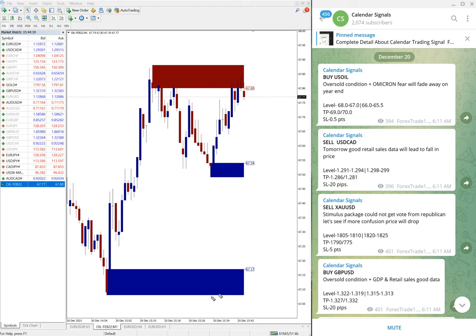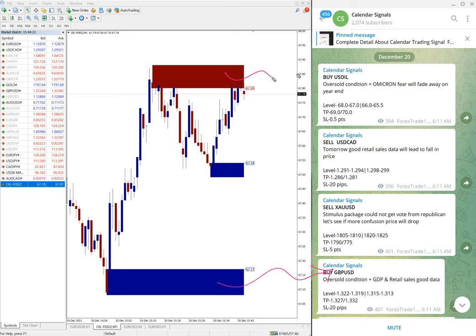You can see this blue highlighted area and this red highlighted area. What it means is this blue highlighted area marking the support zone and this red highlighted area marking the resistance zone.